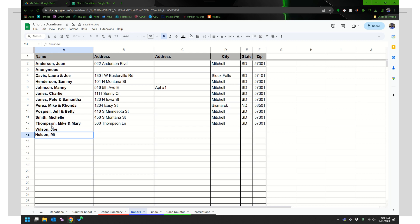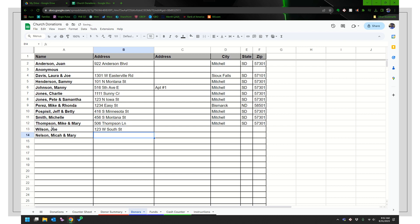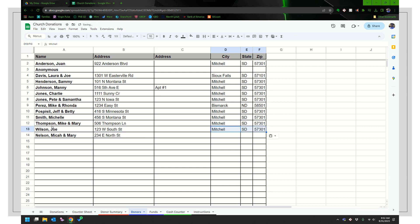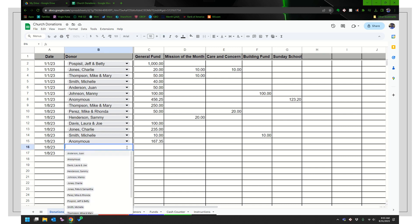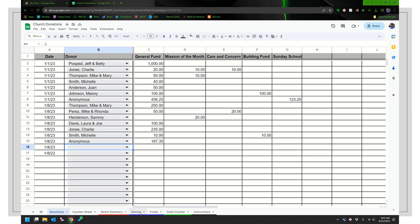And I have two new donors, Micah and Mary Nelson and Joe Wilson and West South Street and 34234 East North Street, both from Mitchell, South Dakota. I do a lot of control C, control V because I just want to make this kind of quick. So your donors, when you click that drop down, they appear in the same order that you enter them in that list.